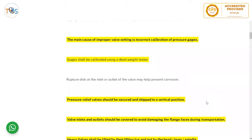The main cause of improper valve setting is incorrect calibration of pressure gauges. Gauges shall be calibrated using a dead weight tester. A rupture disc at the inlet or outlet of the valve may help prevent corrosion, by preventing the flow from reaching the spring and stem at the back of the valve.